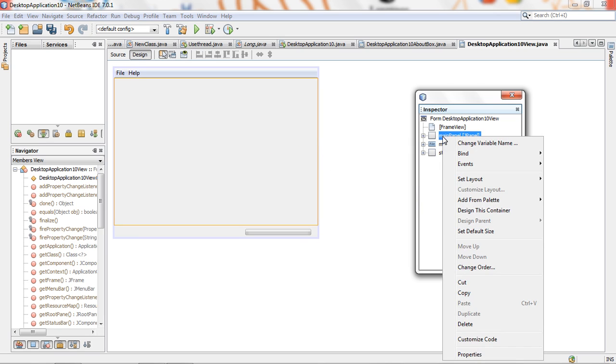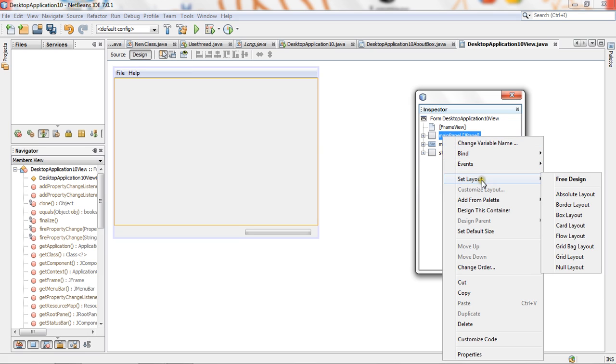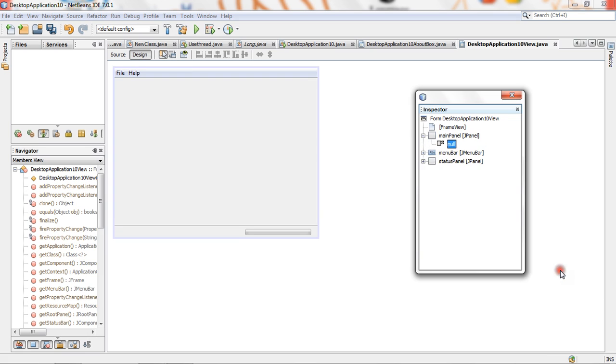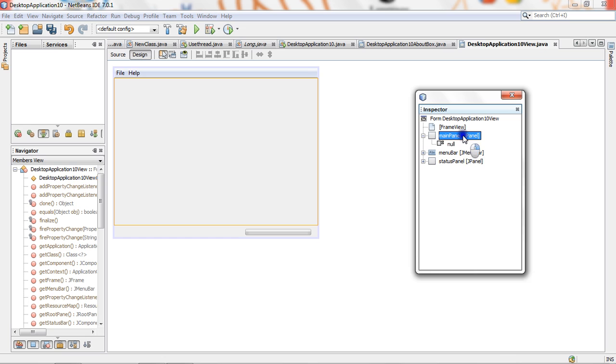Right click on the main panel and then set layout to null layout. We can apply background in null layout only. Then choose main panel.